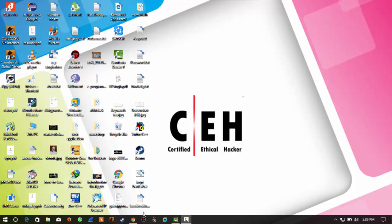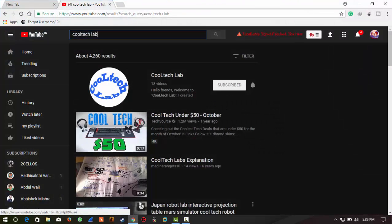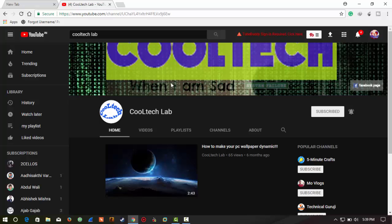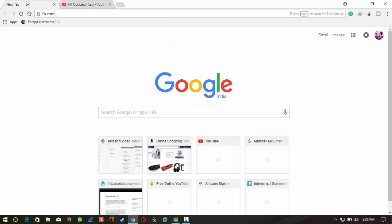Hello friends, welcome to CoolTech Lab. Today we are going to see what to do if your Facebook account is hacked, or what steps to be taken if you think your Facebook account has been hacked by someone.